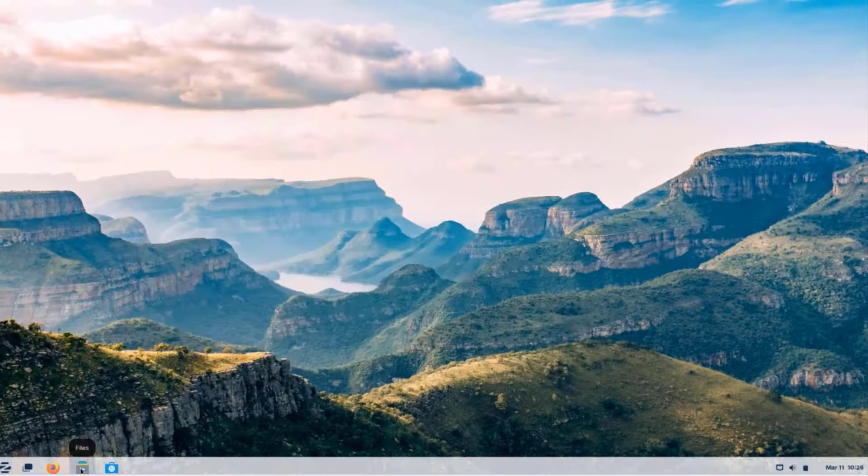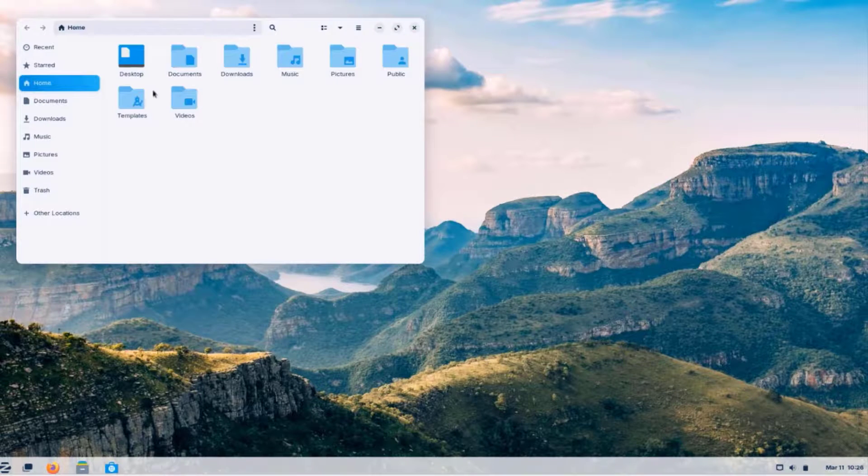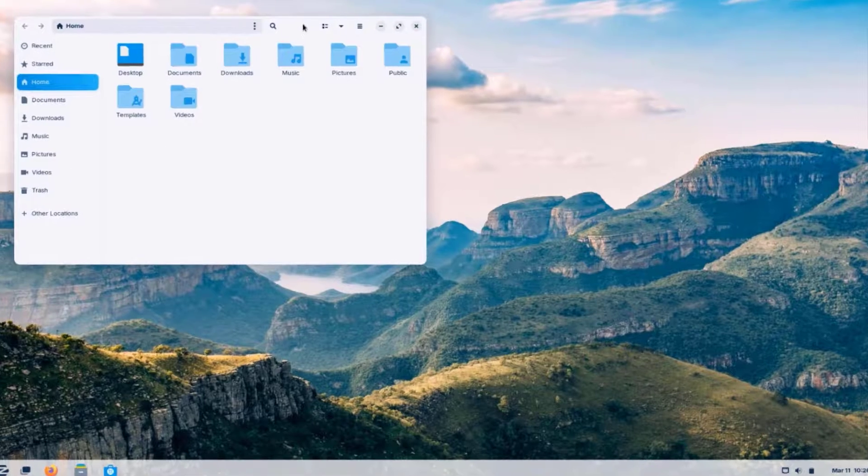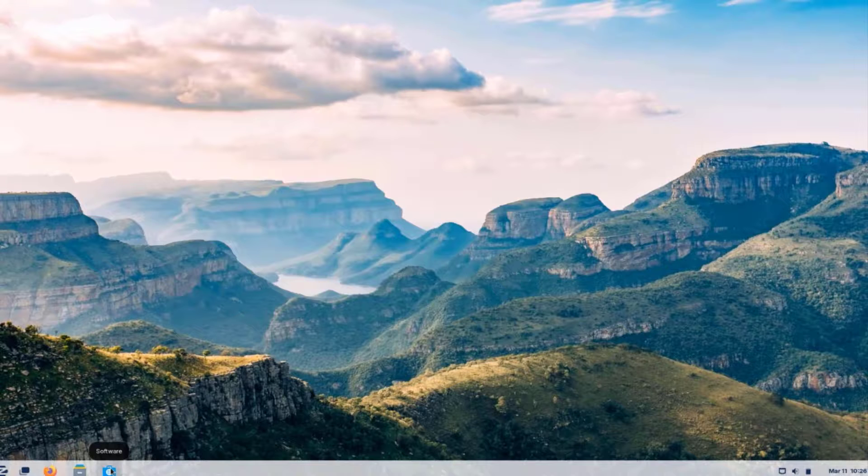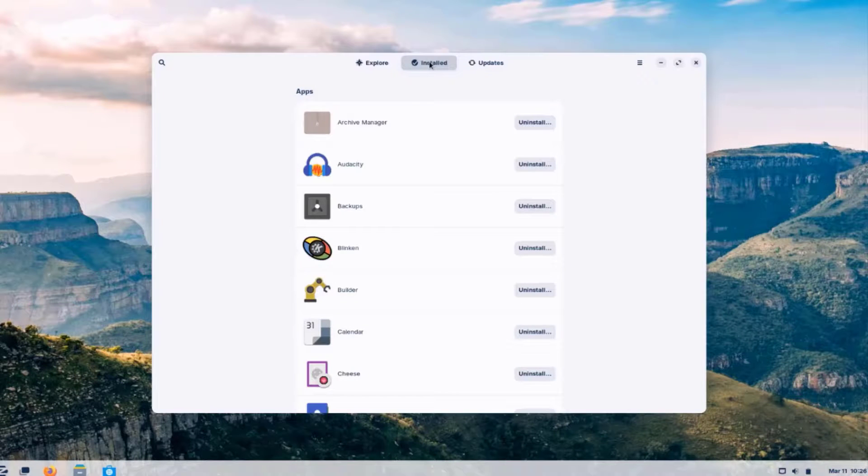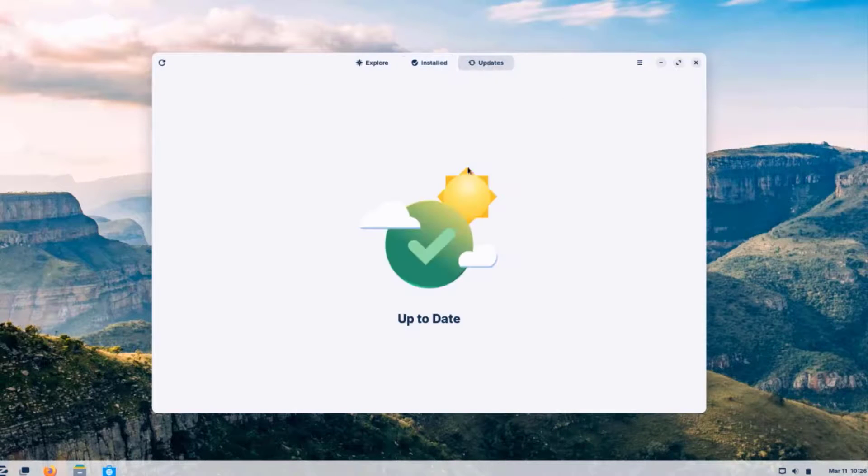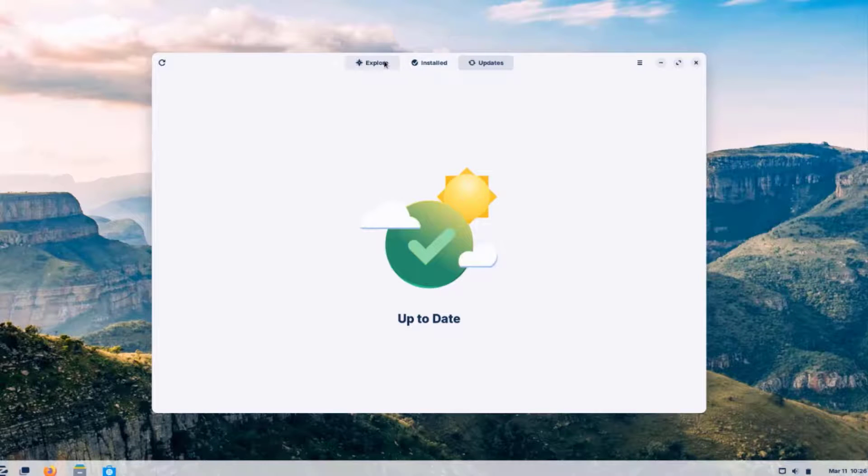So this is the Files Manager folder. This is the software app. So there's the Updates tab, Install tab, and Explore.